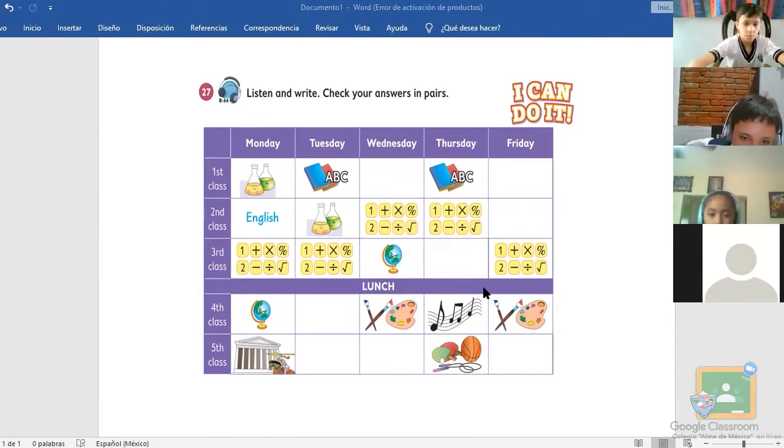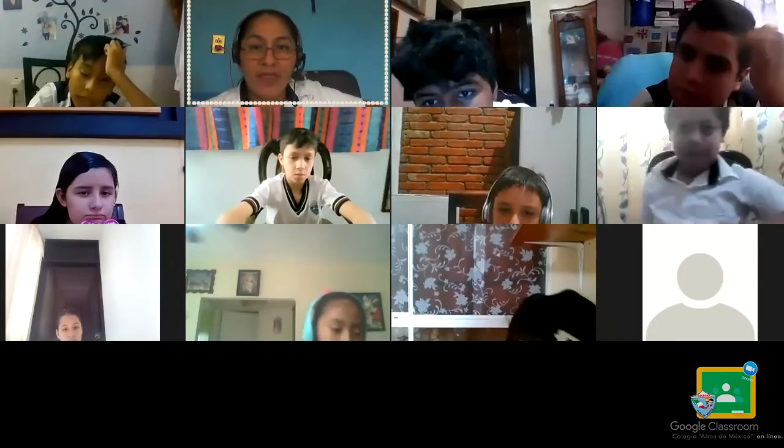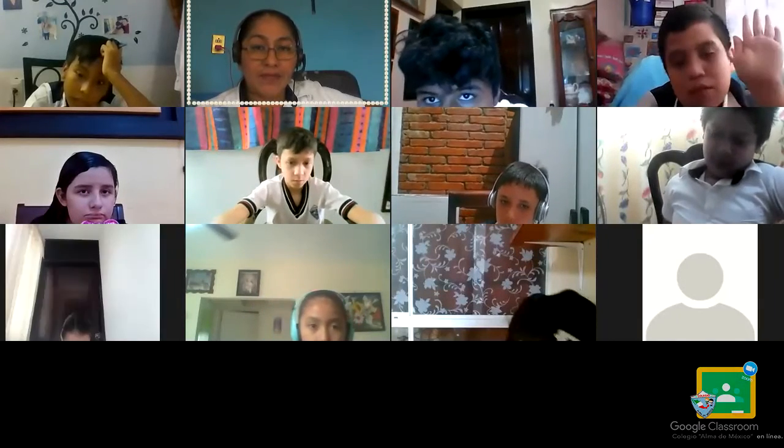Eight words — ocho palabras — that we are going to write. I want to see who raises their hand on screen to participate. Axel, number one. Don't forget, Axel — you go with the first one.